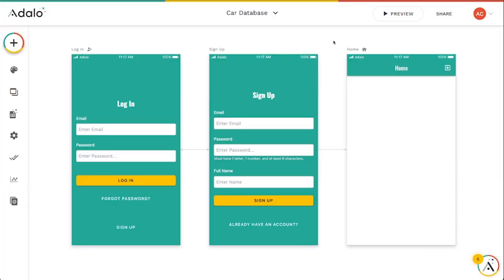Hey Adalo makers, let's look at how to add and update additional collections that you may have in your Xano database.